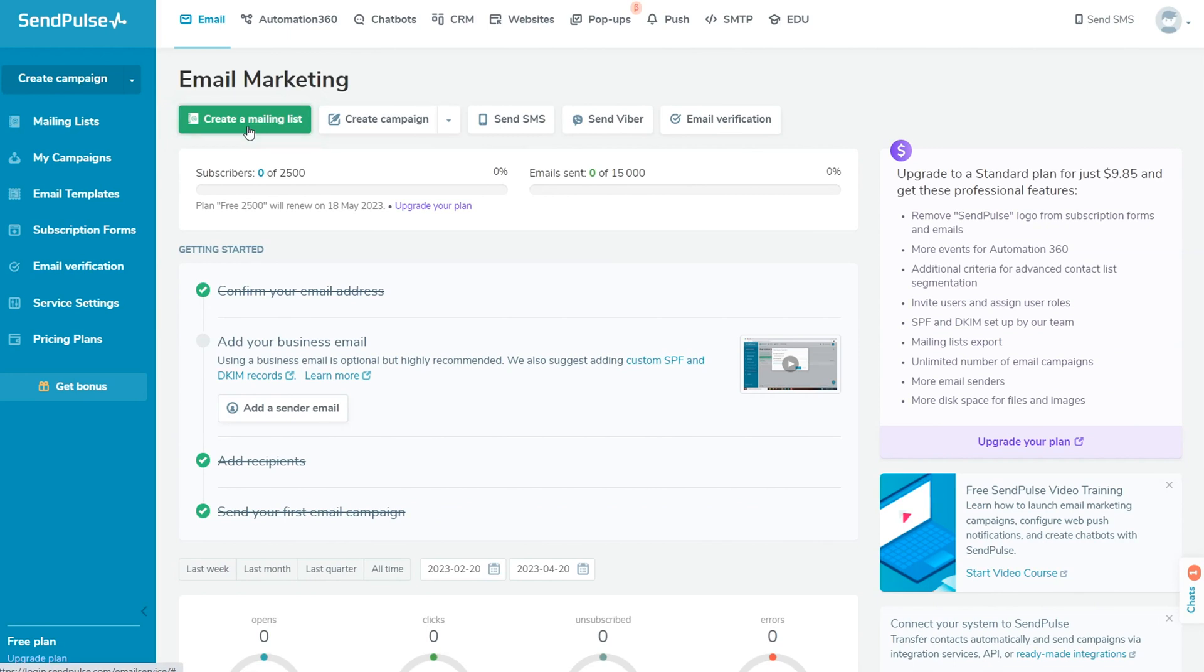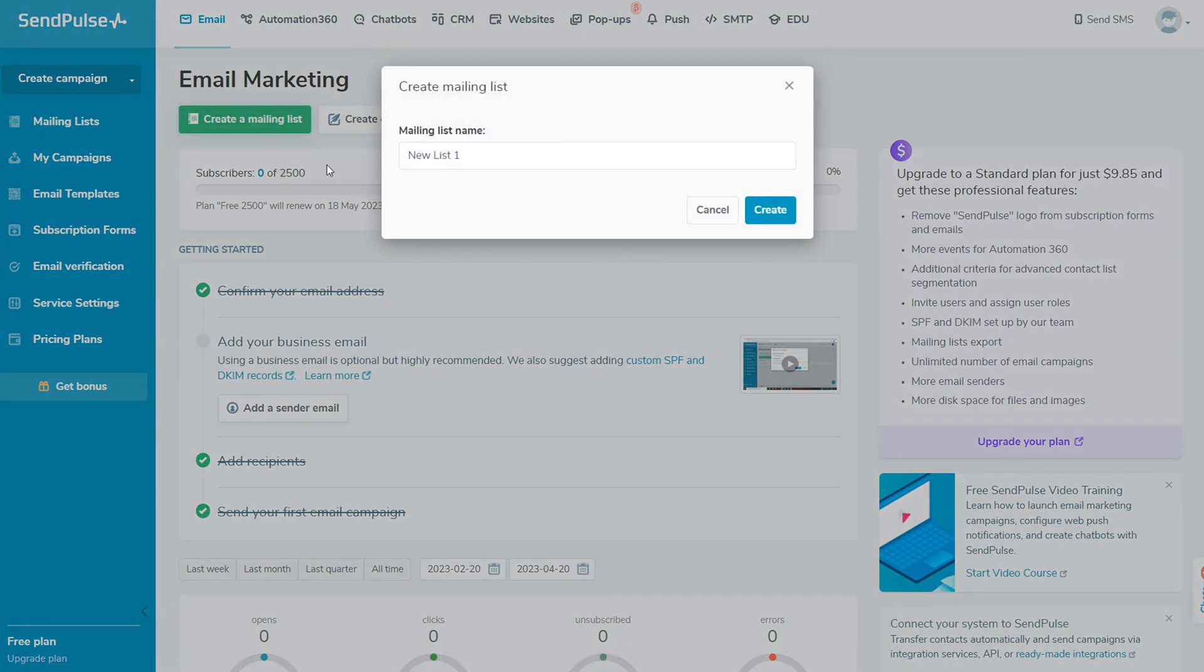In your SendPulse account, go to the email tab and click on create a mailing list button. Name your list so that you can easily find it in the future.